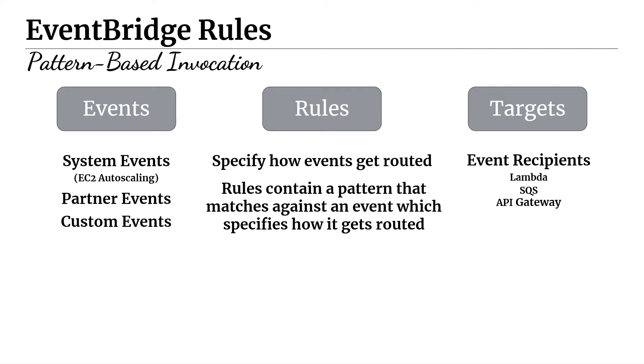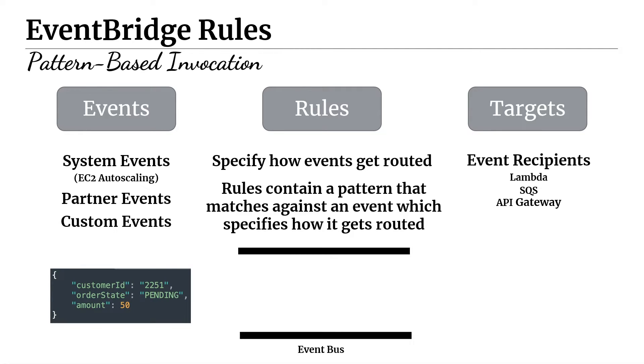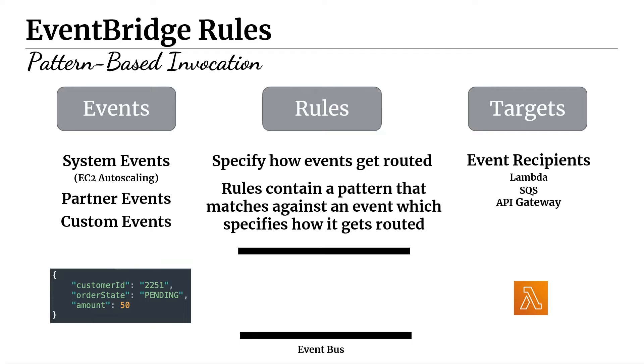So let's take a practical example to understand all three of these concepts in action. So let's say that we've created an EventBus. And we have an event that looks like this. Maybe it's an e-commerce application. So we have customer ID, order state, which is pending, and we have an amount. Now, with the order state here, we have pending for this event. But imagine that there's many other types of states like delivered or shipped or canceled, things like that. And then on the other side of this, we have a Lambda function over here as a target that is interested in being invoked only when the order state is equal to pending. It doesn't want to be invoked when the order state is created or delivered or shipped or canceled, anything like that. It only wants to be invoked when pending is contained within that event.